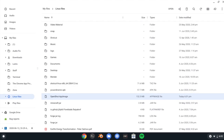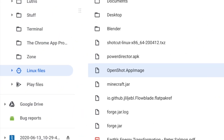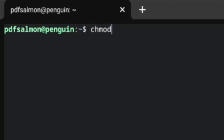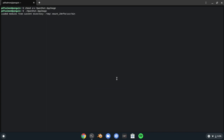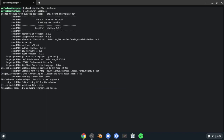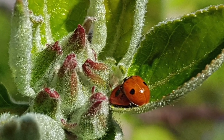Jar files aren't the only files that work as a program — there are also app images. An app image is a file that contains an entire application within it. To open it, first make sure it is in the Linux Files section. Then, in the terminal, run chmod a+x nameofappimage.appimage. This will make the image executable. Then, to open it, just type ./nameofappimage.appimage and the application should open. If it doesn't, there probably isn't a solution, because Chrome OS Linux is just a bit buggy.